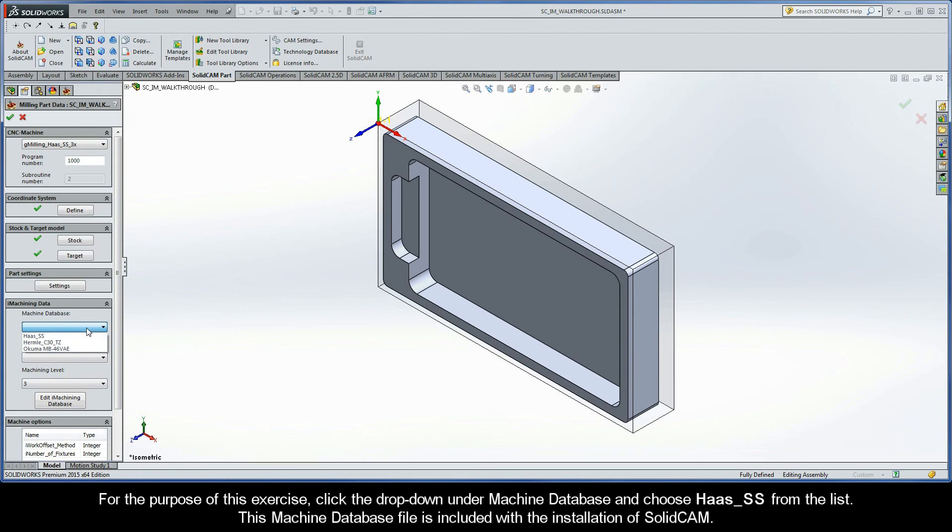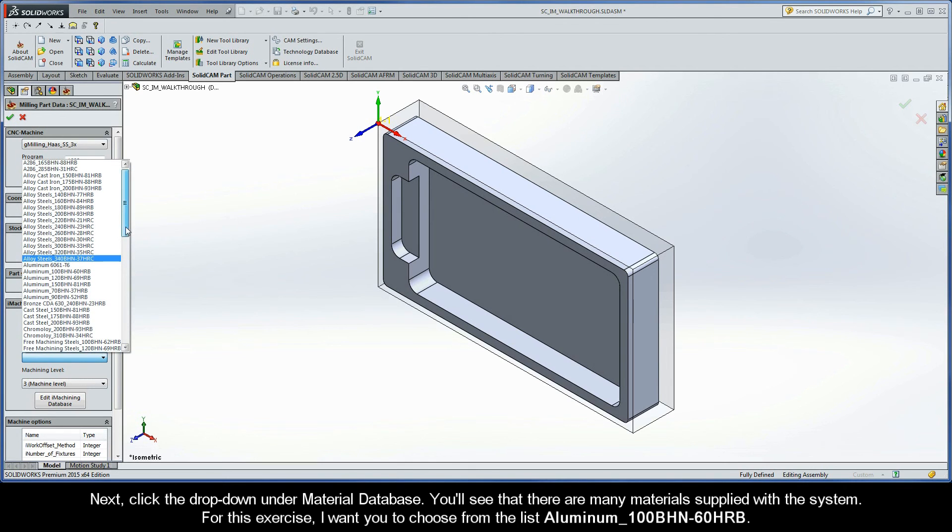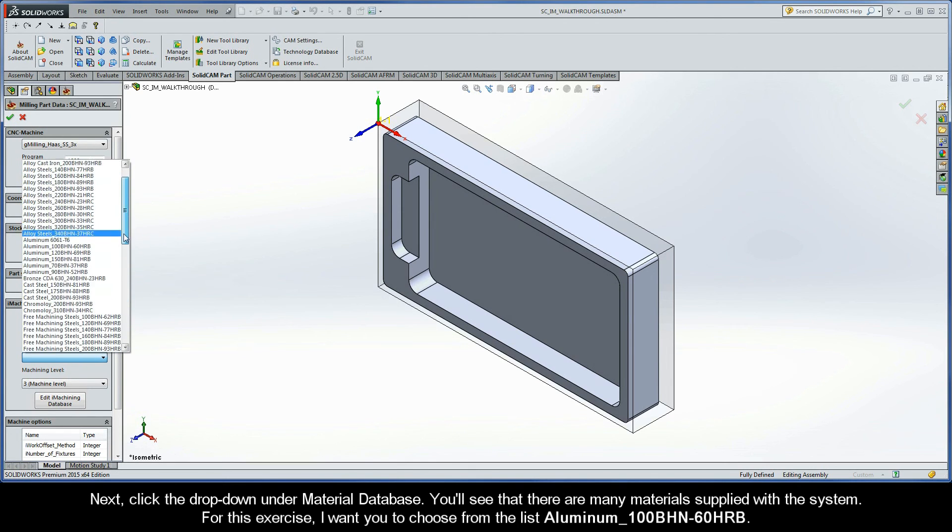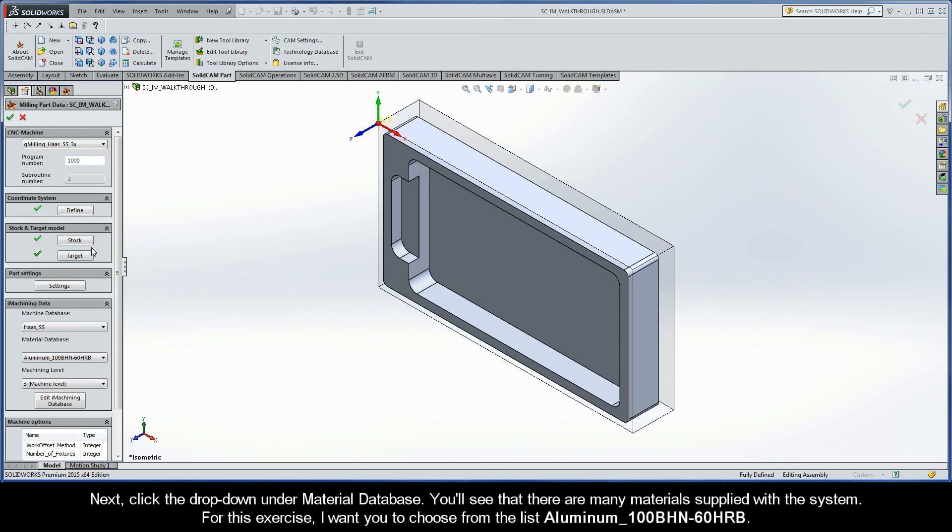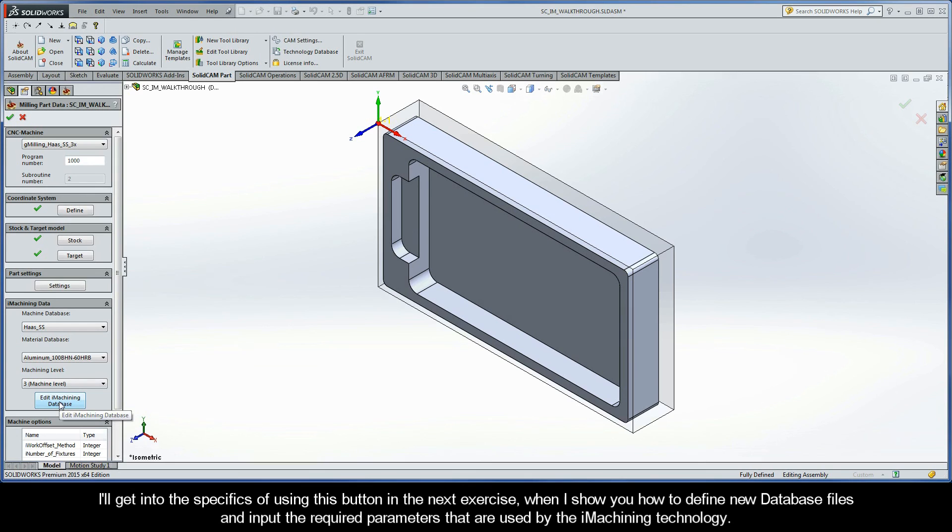For the purpose of this exercise, click the dropdown under Machine Database and choose Haas SS from the list. This machine database file is included with the installation of SolidCAM. Next, click the dropdown under Material Database. You'll see that there are many materials supplied with the system. For this exercise, I want you to choose from the list, aluminum with a 100 Brinell hardness number and a hardness Rockwell of 60 on the B scale. Leave the machine default level at 3 for now. Lastly, the Edit iMachining Database button enables you to add new and edit existing files in the iMachining database. I'll get into the specifics of using this button in the next exercise when I show you how to define new database files and input the required parameters that are used by the iMachining technology.